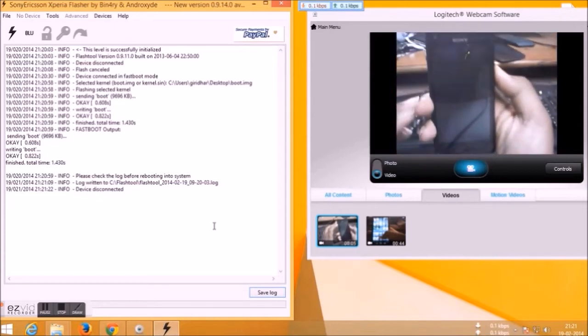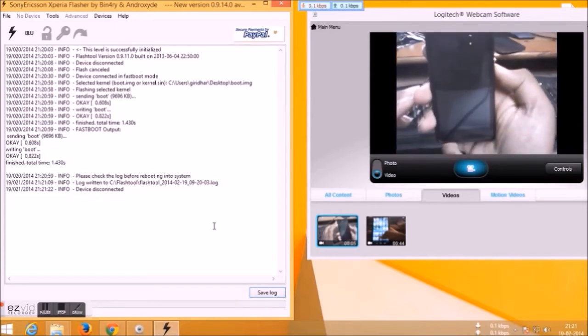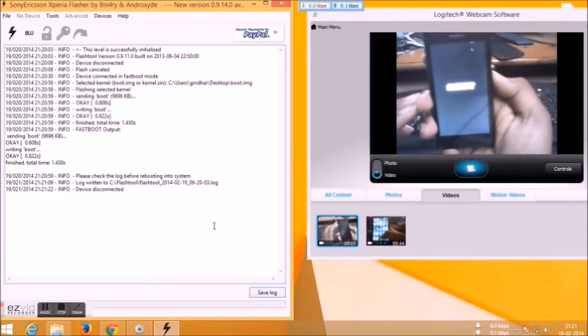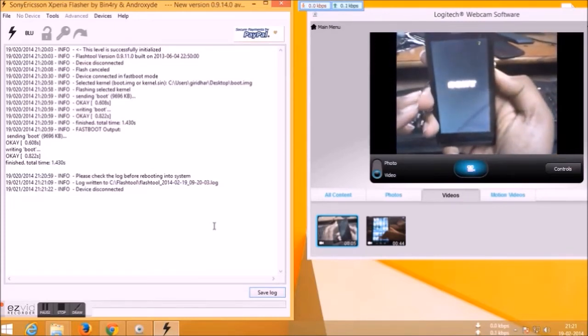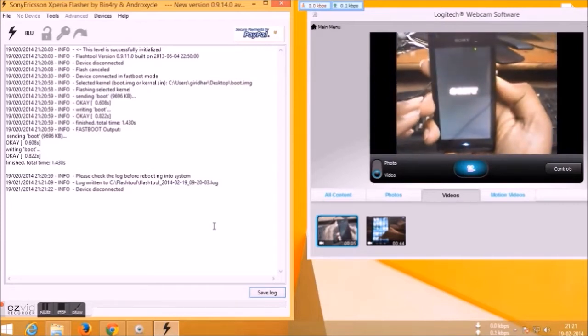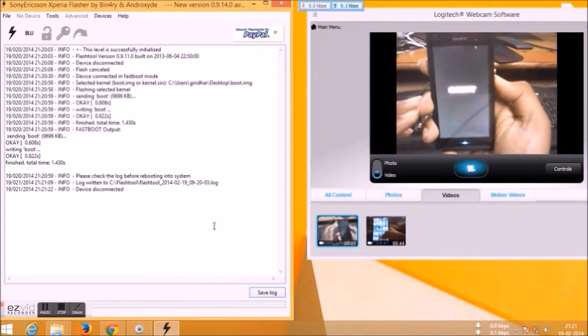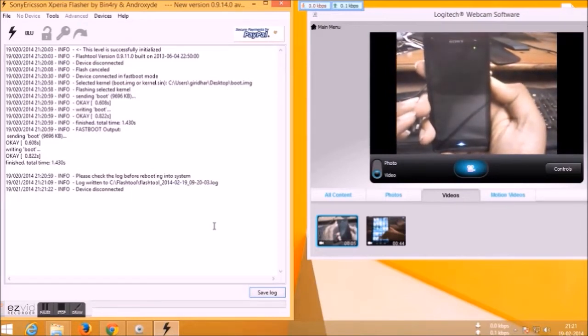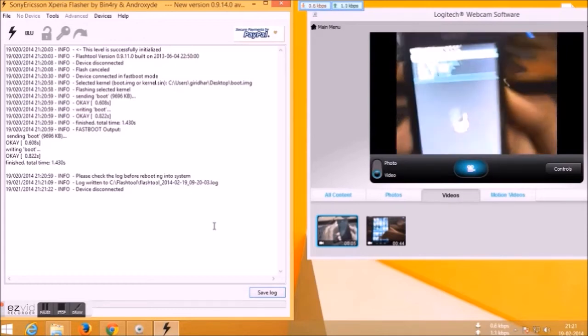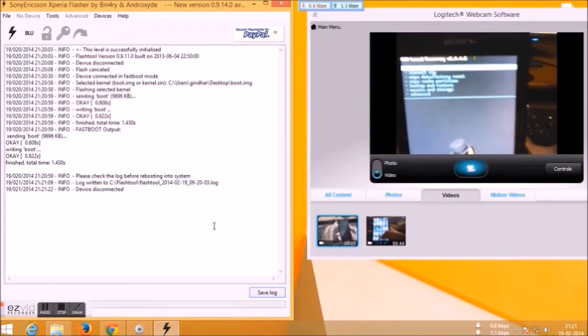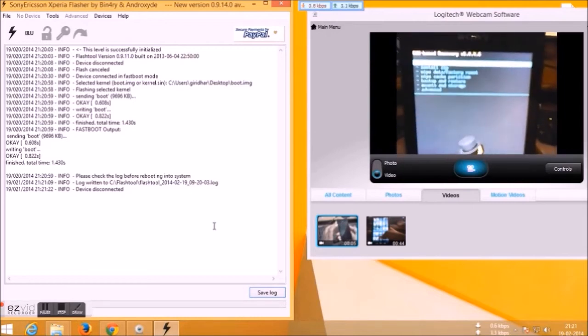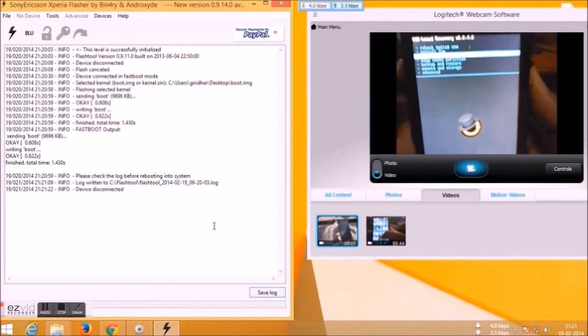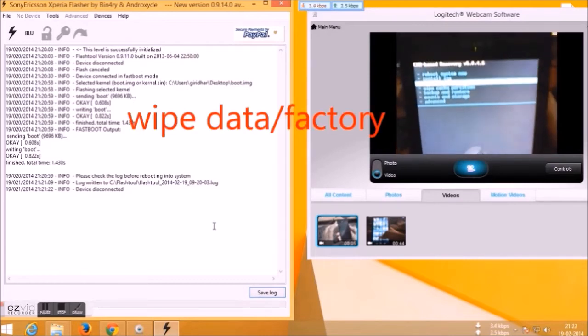Power on the device, and when the LED light turns to pink, just press the volume up button. Don't press and hold it, just press. You will enter into CWM. Sorry for the low quality video because I'm using my webcam which is not so high quality.